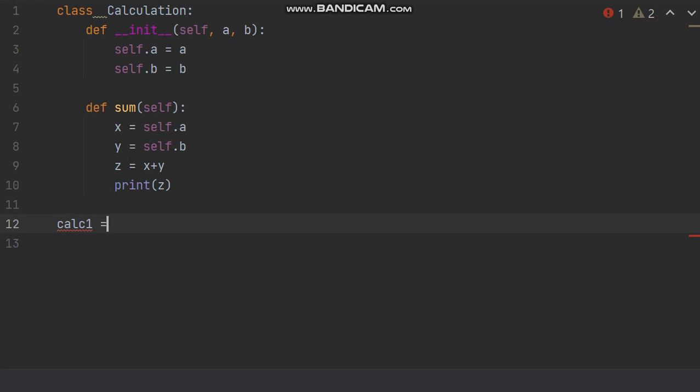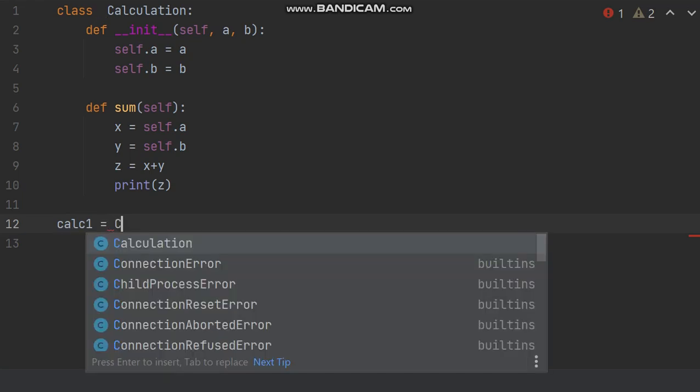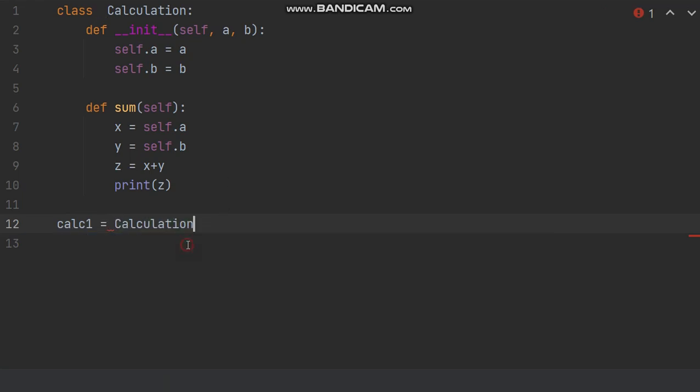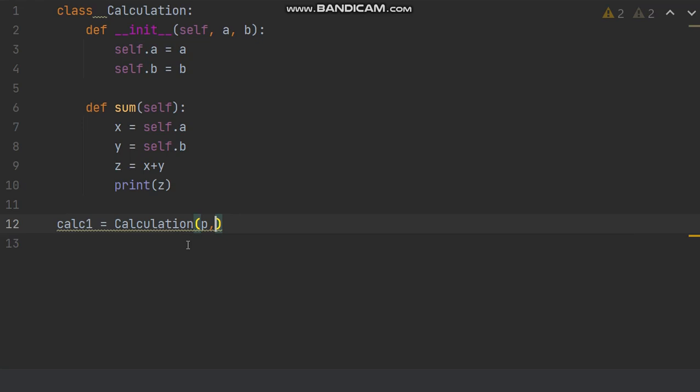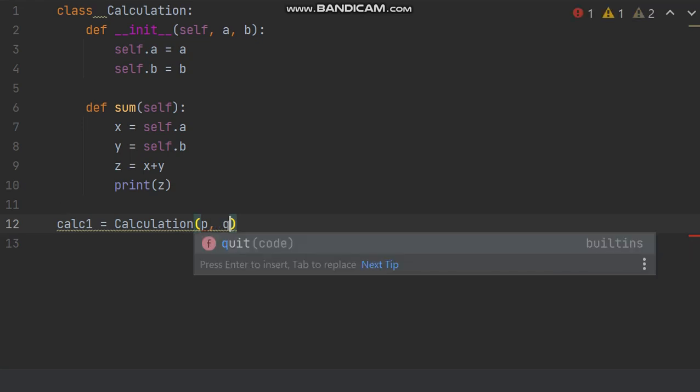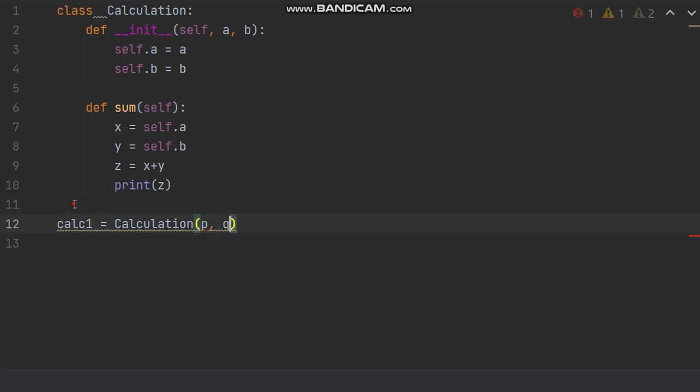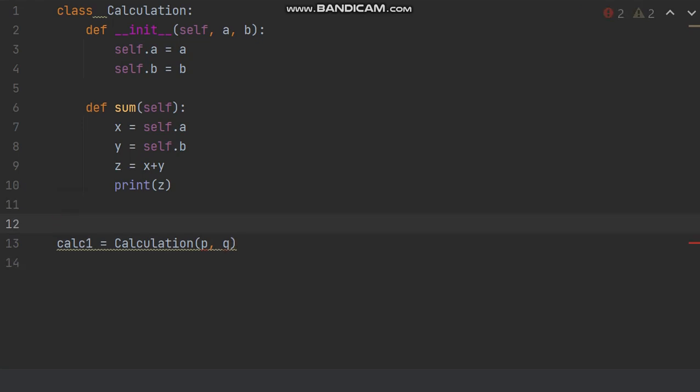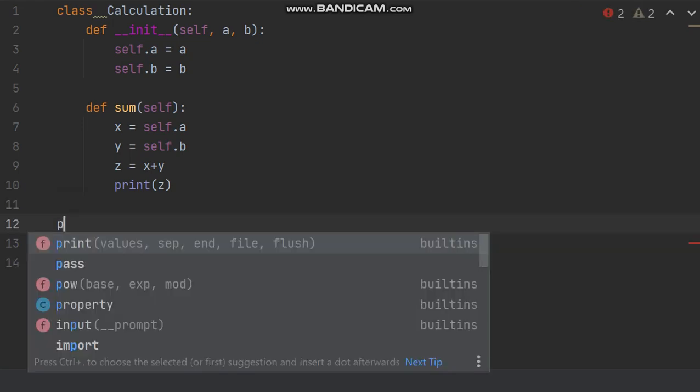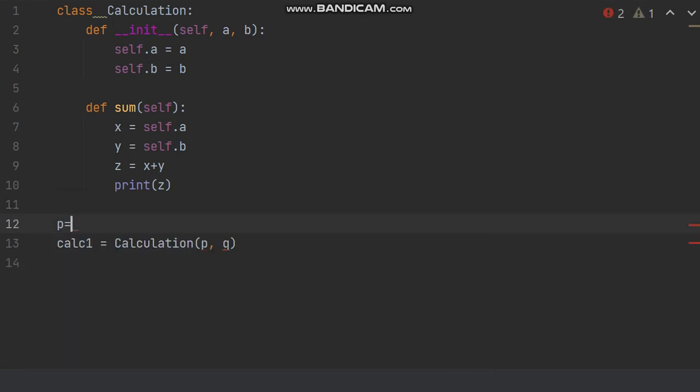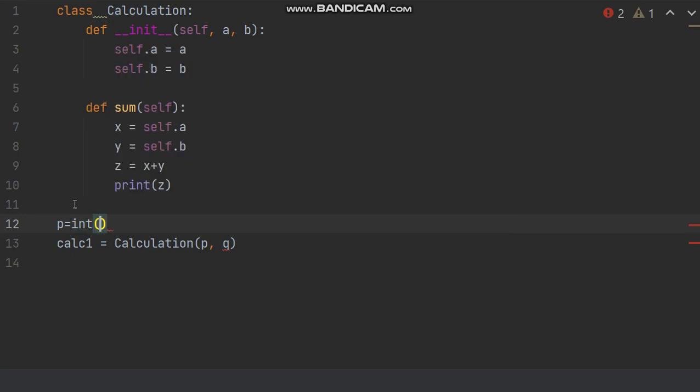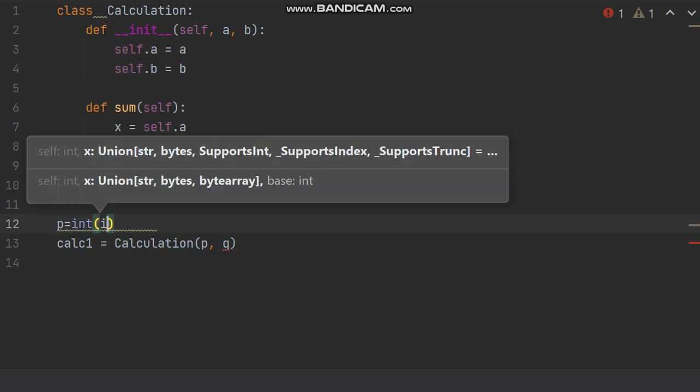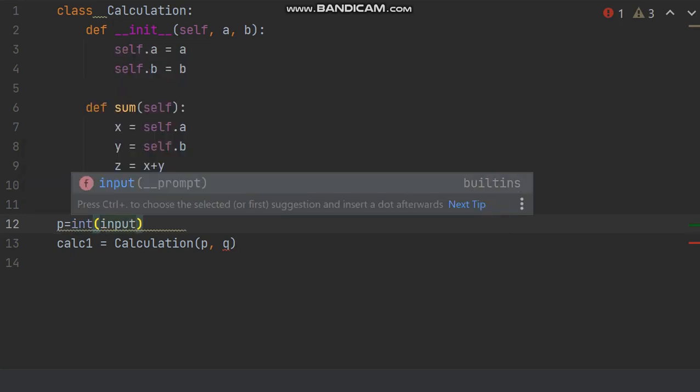Put a space, now it's time to create the object. Calc1 equal to name of the class. And here you will be giving variable, I mean parameter p and q. Now let's define this parameter like p equal to int and then input from keyboard.